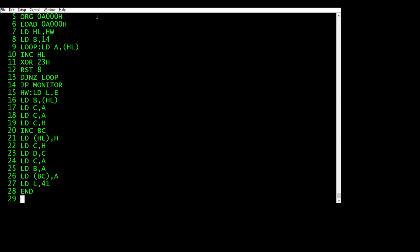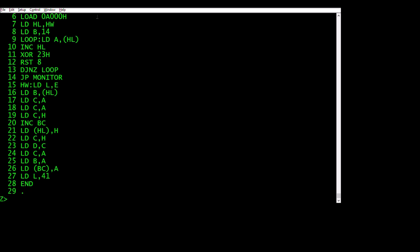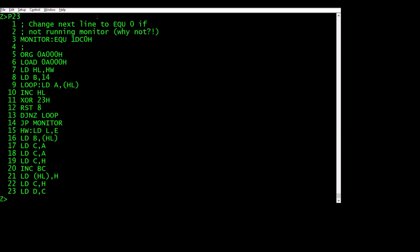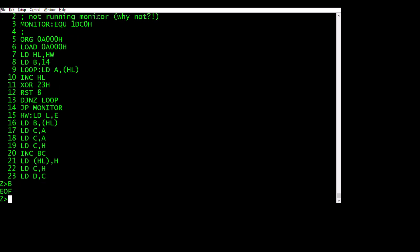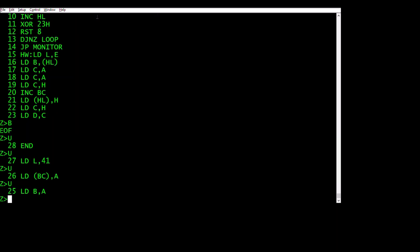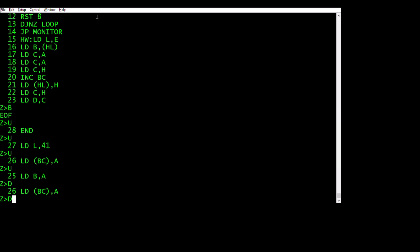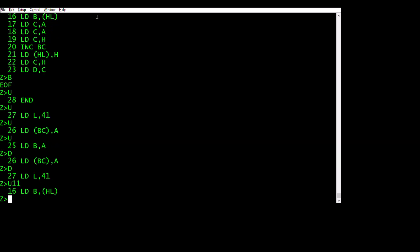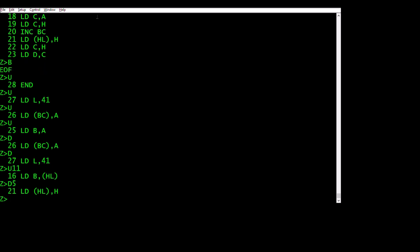So once we've got the source code in, full stop takes us out of the editor. And the editor is very basic. You've got just a few commands. You can go T to go to the top. You can P and the number to print lines. You can go B to go to the bottom. Then you can go up. You can go down. You can go up a number. You can go down a number.